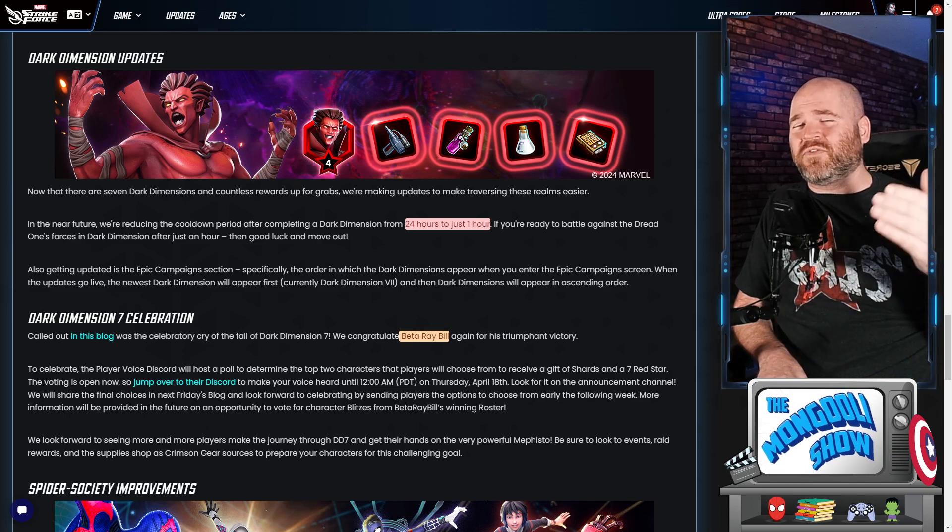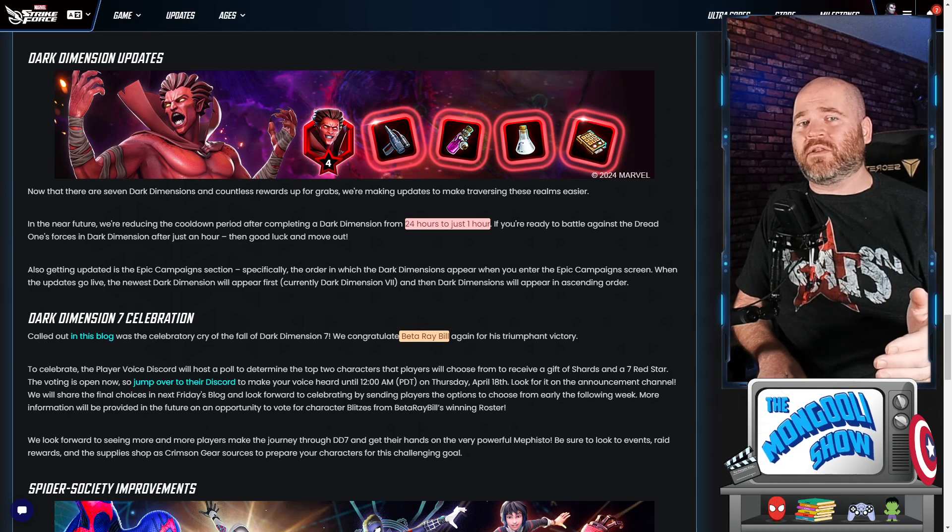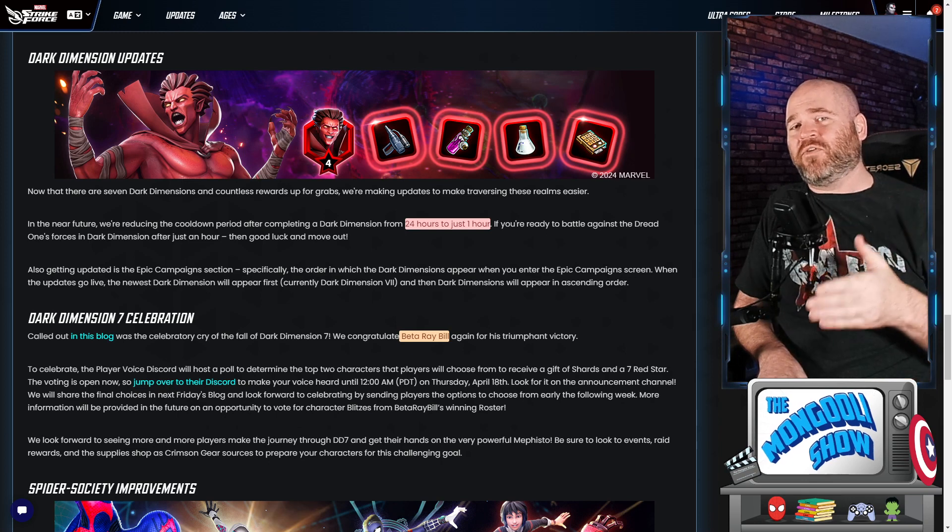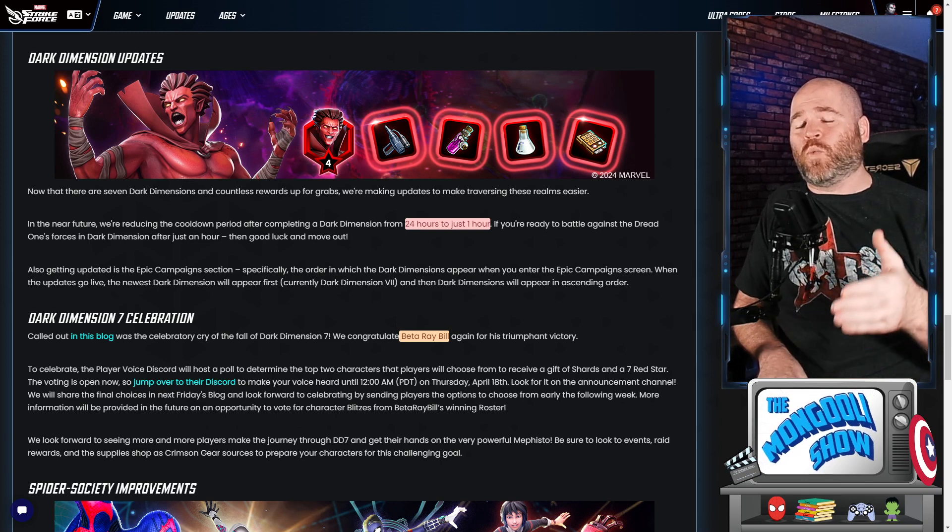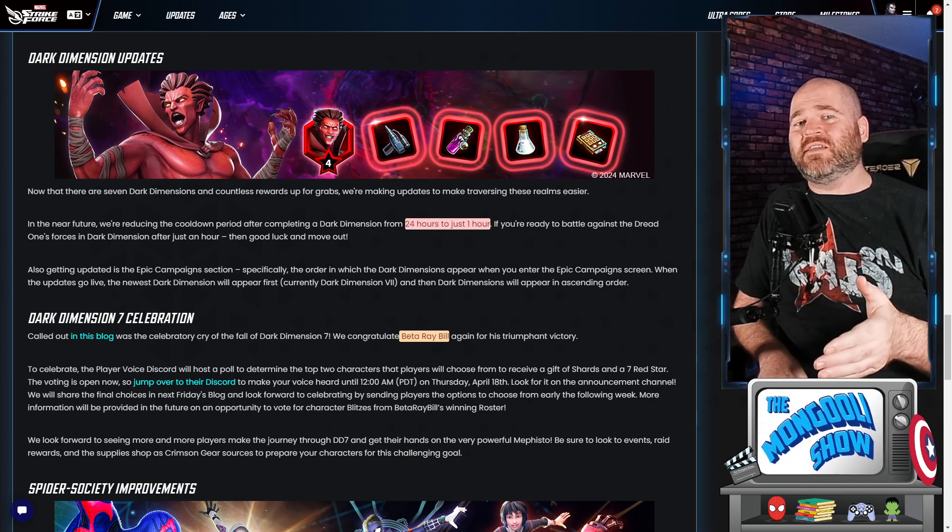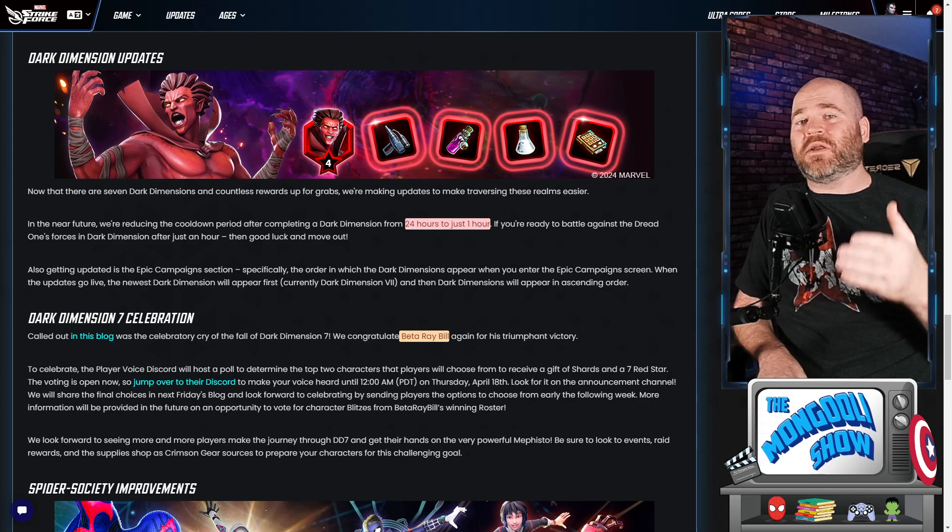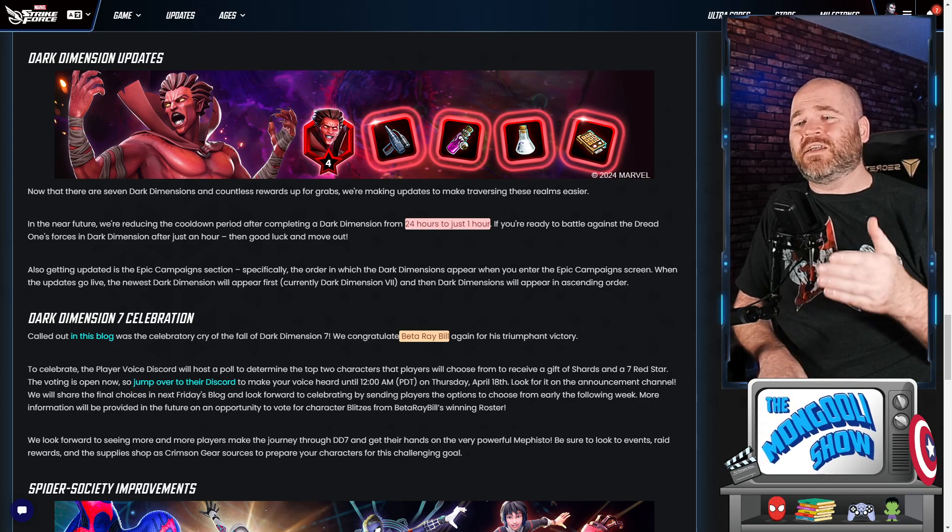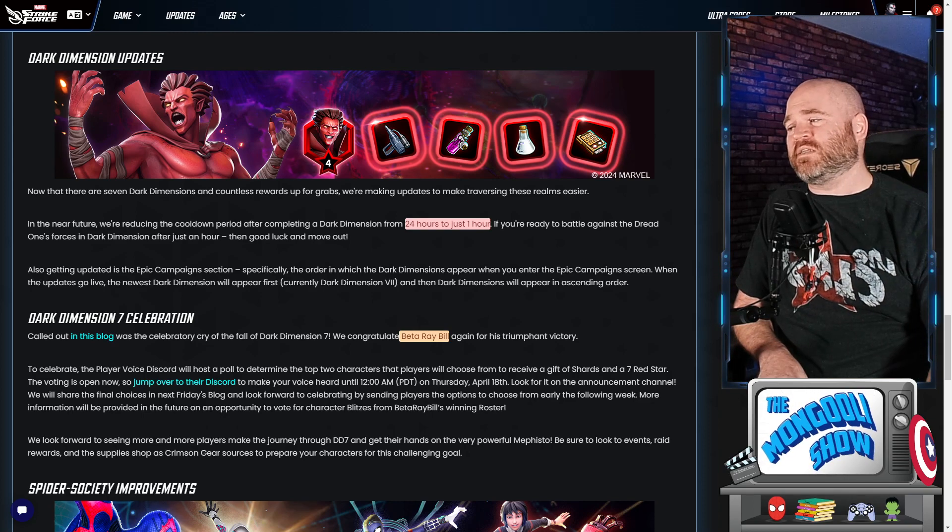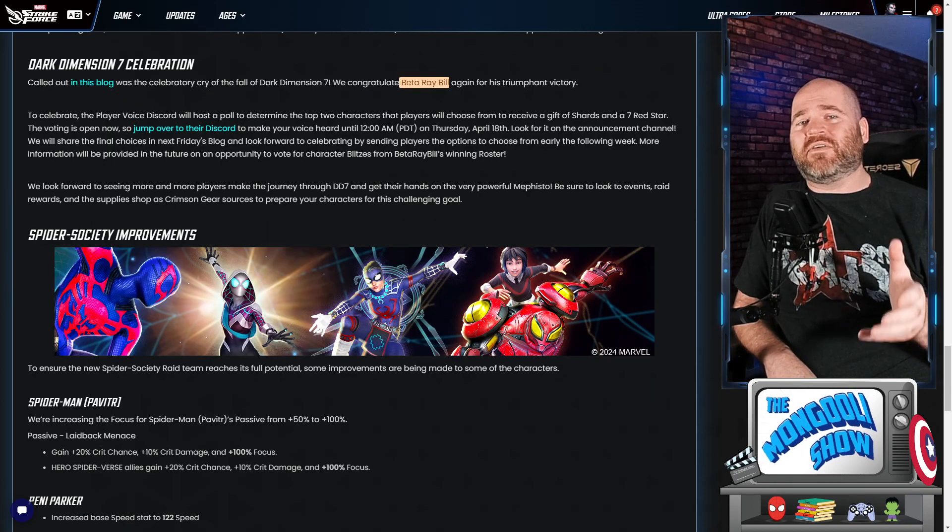Also, the newest one, Dark Dimension 7, is gonna be at the start of the wheel. Now that there's 7 of them, they didn't want to have to make you scroll through every single time you want to get to Dark Dimension 7. It's gonna be right at the very front. After that, it's gonna go 1, 2, 3, 4, 5, 6. So if you're still working on 6, you will still have to scroll unfortunately. But for newer players, they're gonna be able to find Dark Dimension 1 very easily. And for long-term players, they can find Dark Dimension 7 really easily.